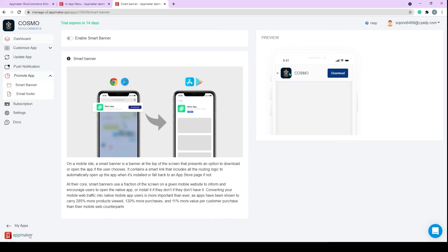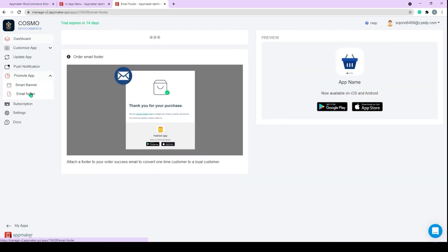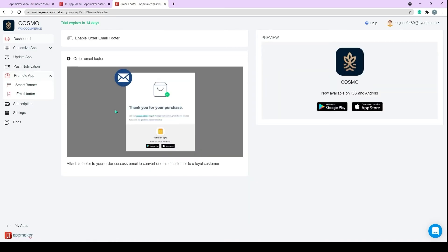So once your app is out there in Google Play Store and the Apple App Store, you would want your users and your customers to know that they can access your store via mobile app. With Smart Banner, whenever your users open the mobile website, a banner such as this will be shown on the top of the website where they can be urged to download the app. Similarly, an email footer is where you can inform your customers about the app through the order confirmation email. When a customer creates an order through the website, along with the order confirmation email, customers will get a footer like this. You can customize the features based on your needs. These are great ways to get a quick push to your app promotion.